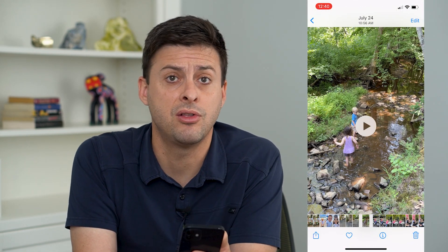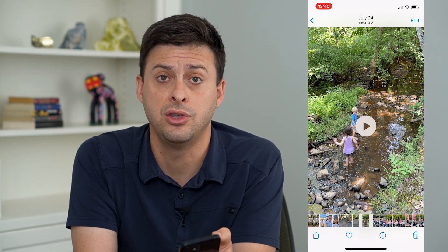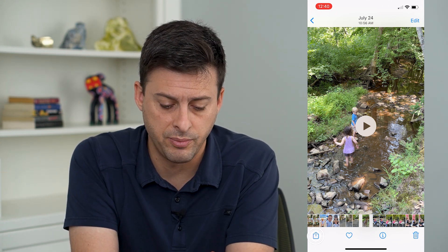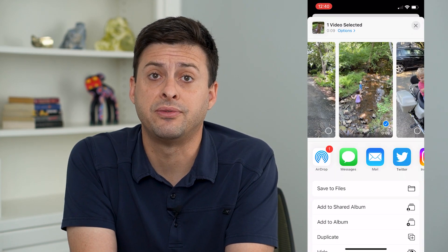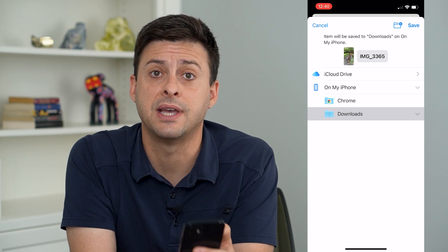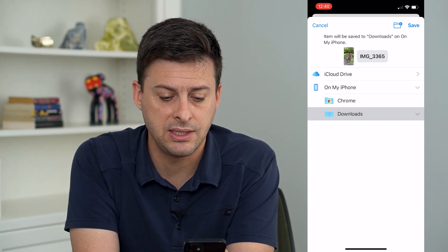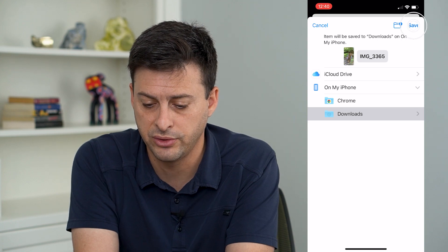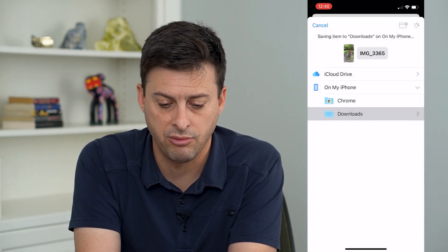If this is a really long video and I just want to send it as a document, I can tap the little share icon at the bottom left and then tap Save to Files. I'm going to save this to the Files app on my phone, which will put it in my Downloads folder. I'll tap that Downloads folder, hit Save, and hit Replace.